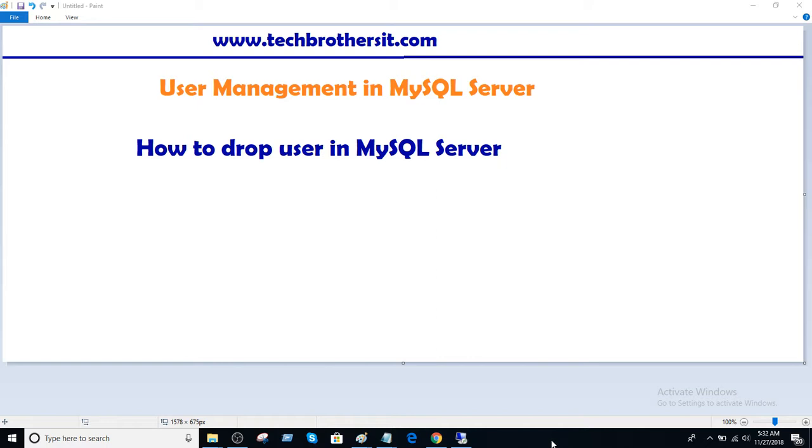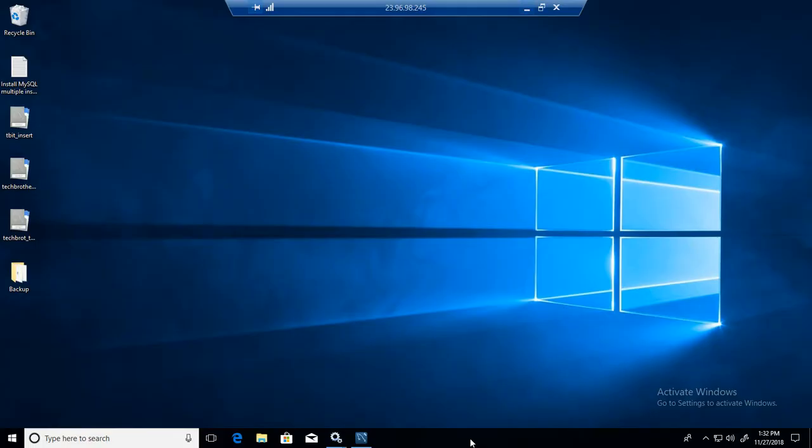So we'll do two things. I have a MySQL server installed in Windows machine and I also have a MySQL server installed on Linux machine. We'll drop the user from both MySQL servers, which are installed on Windows and Linux.